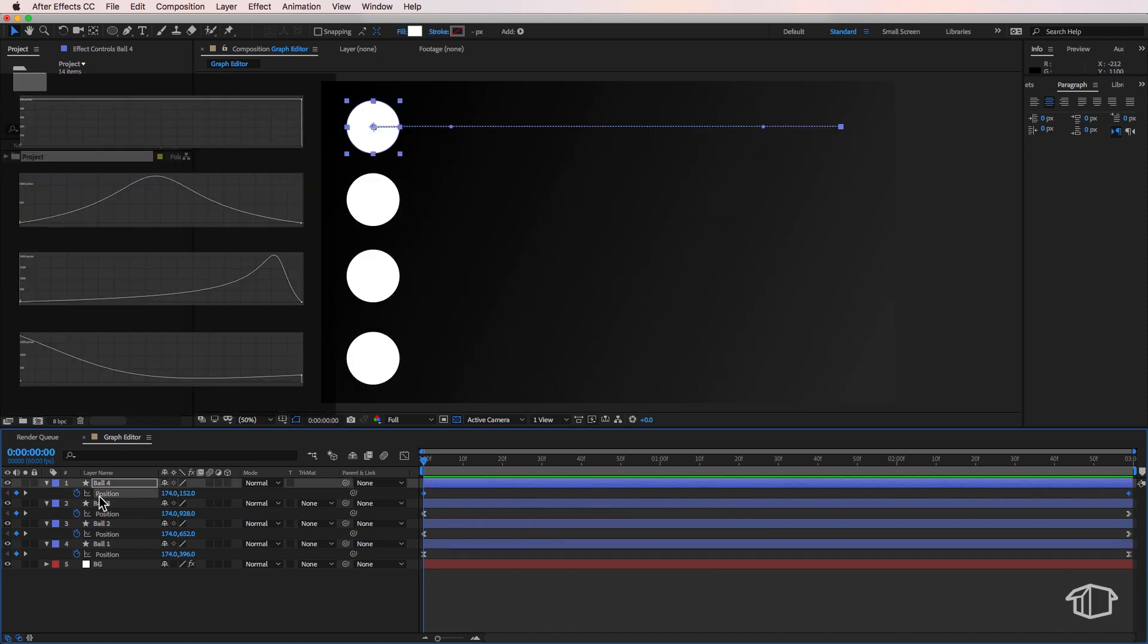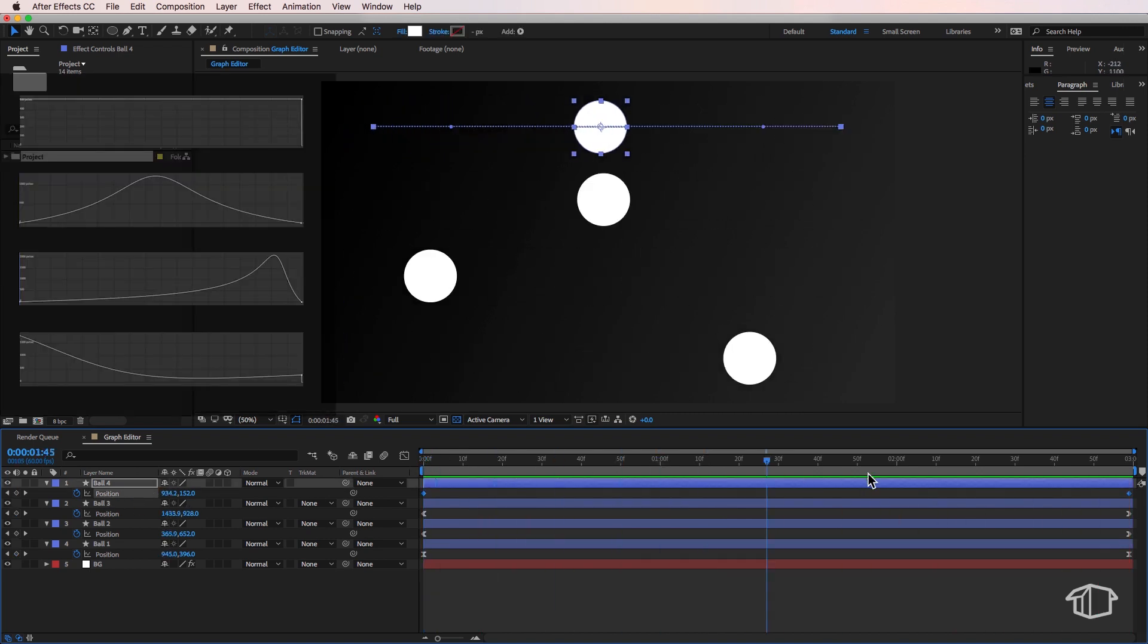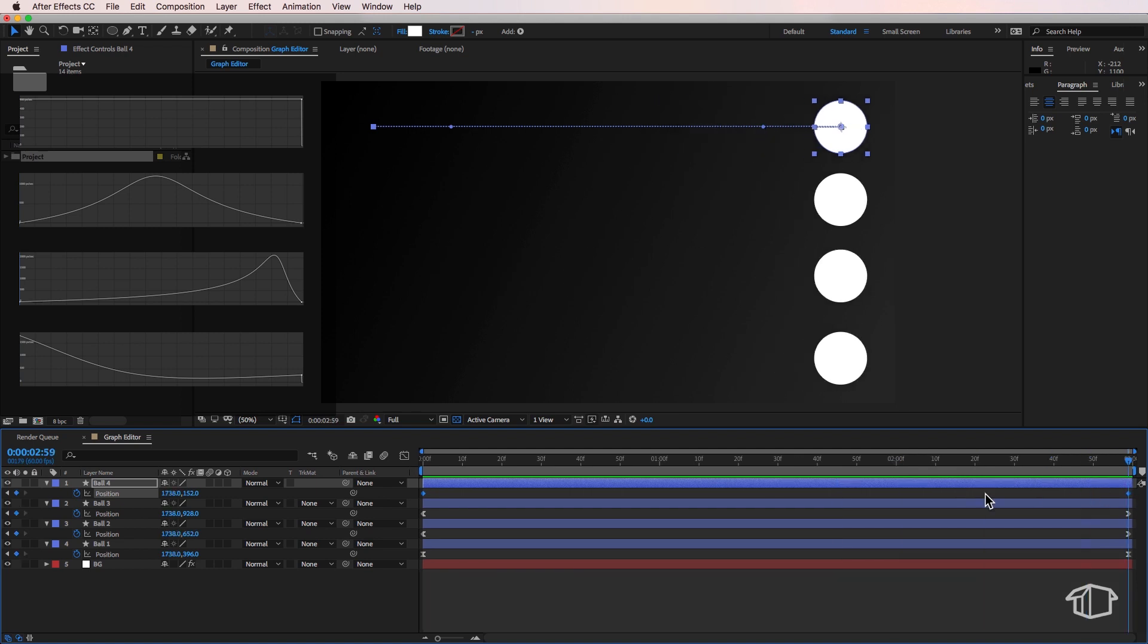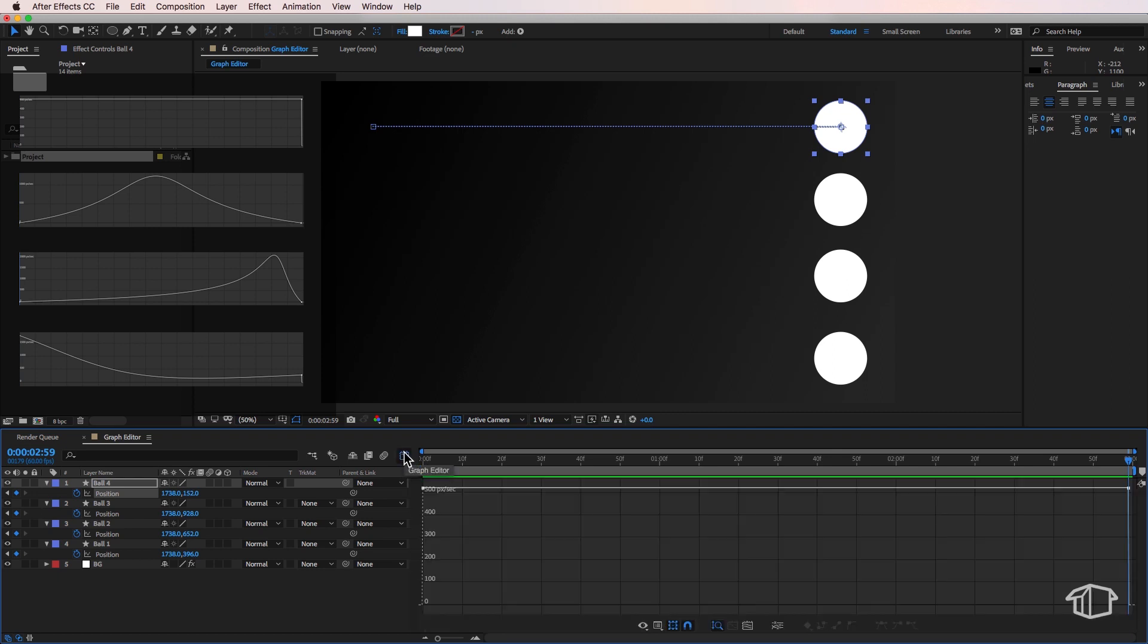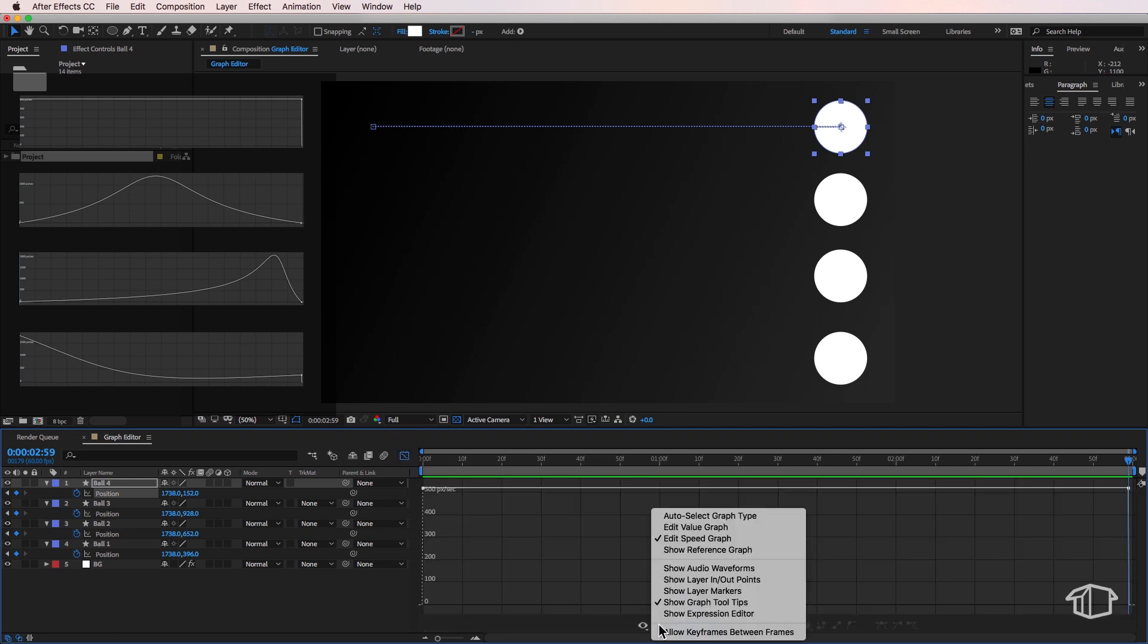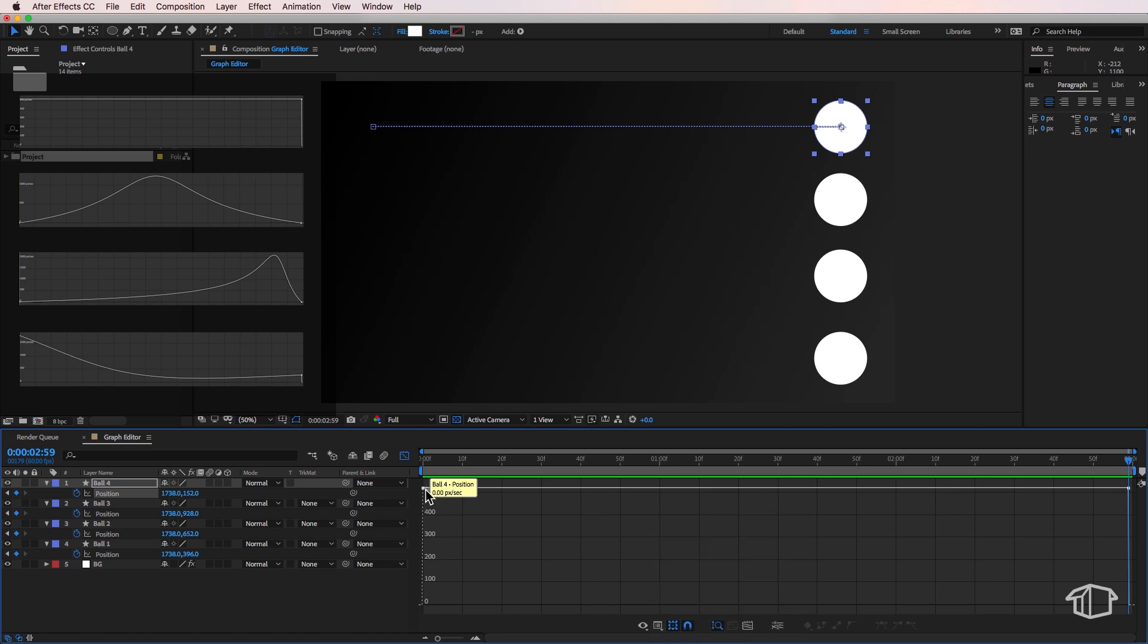Now on my top ball here I've just created a simple transition between two keyframes and if I select the position properties I can select the graph editor and if I make sure that edit speed graph is on I can now see the graph for the speed.